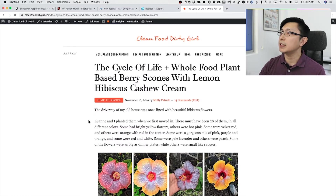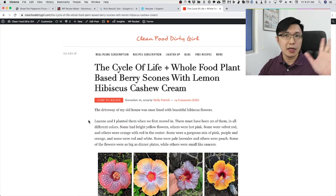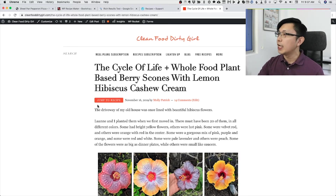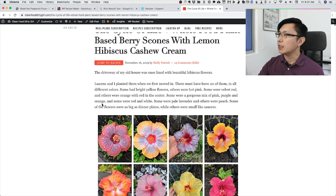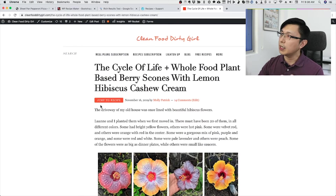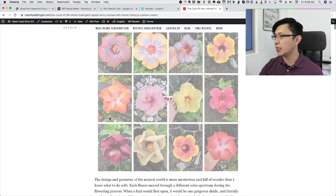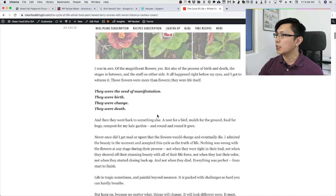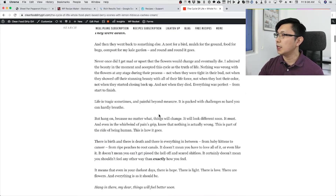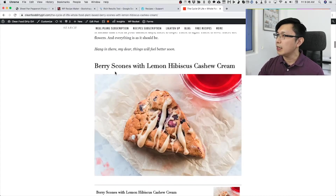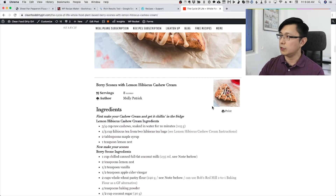This is a client of mine — Luanne and Molly, you do a great job with your site, love it! Like many bloggers, they have a bit of a story behind the recipe, and then the recipe follows at the bottom of the post.